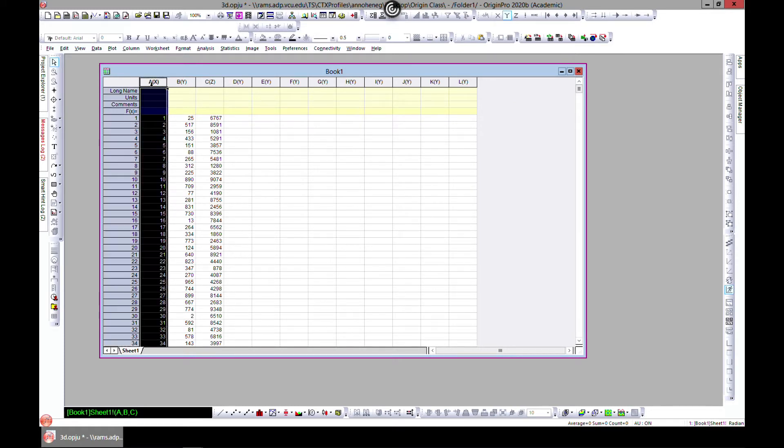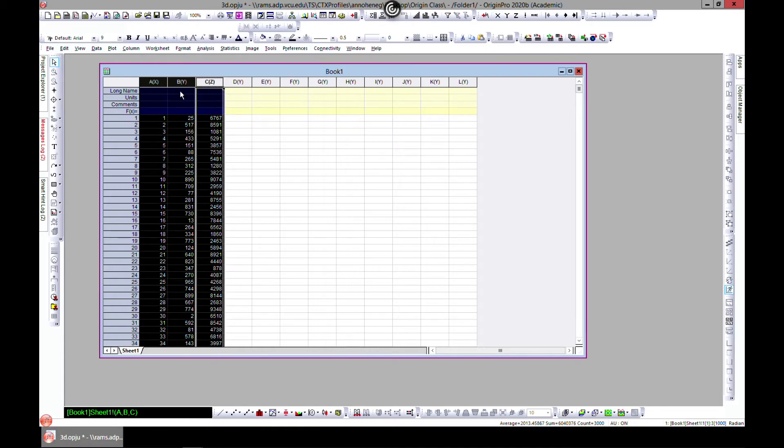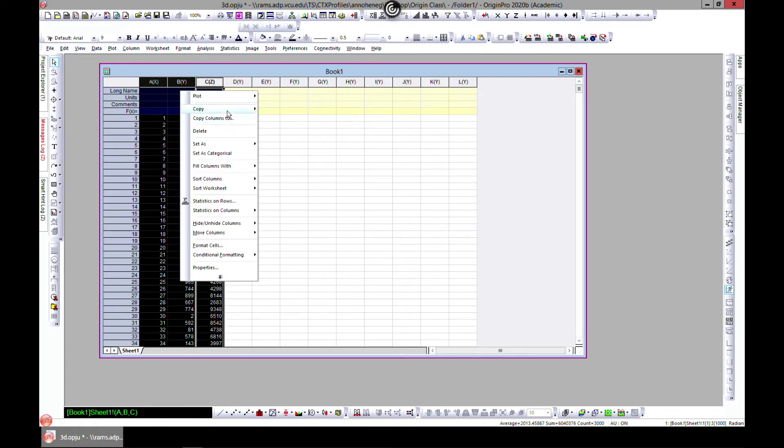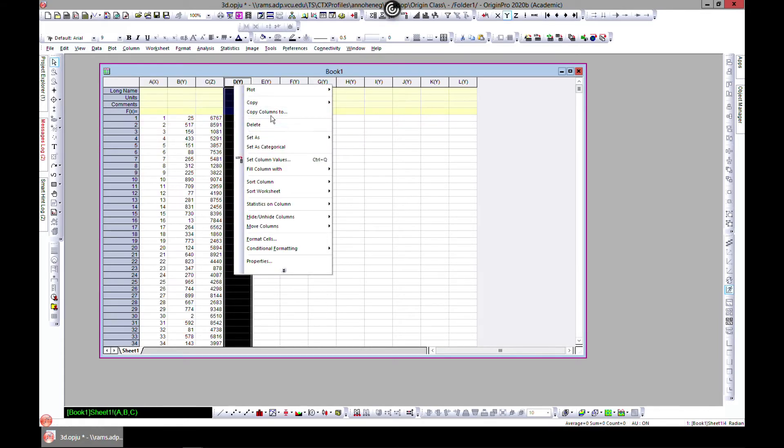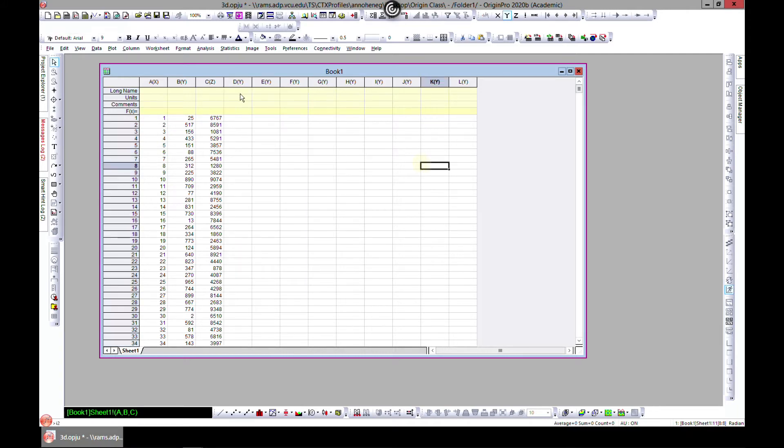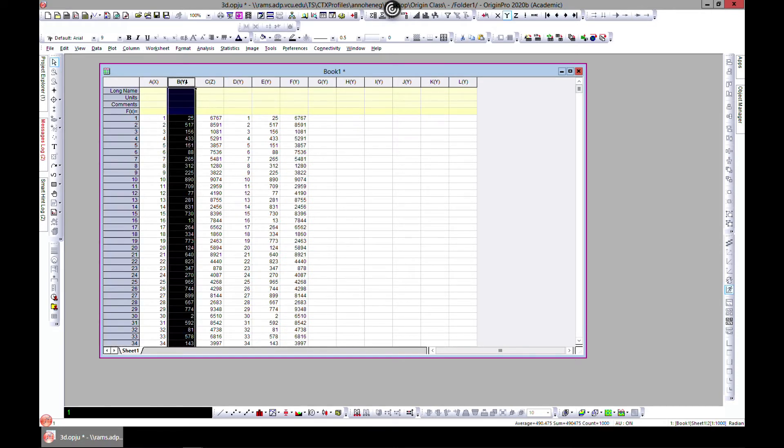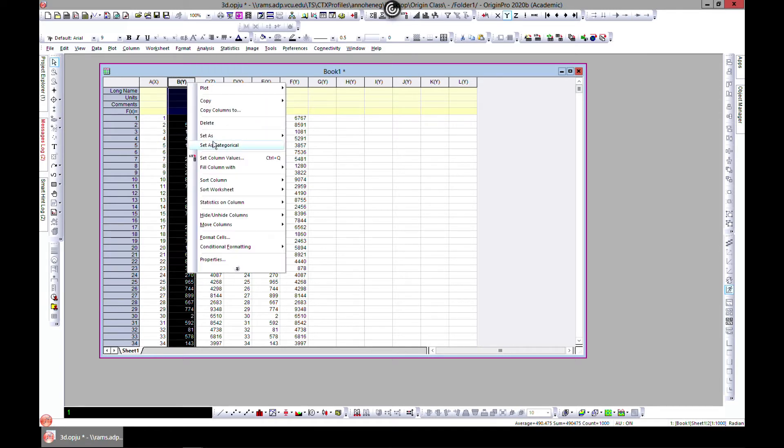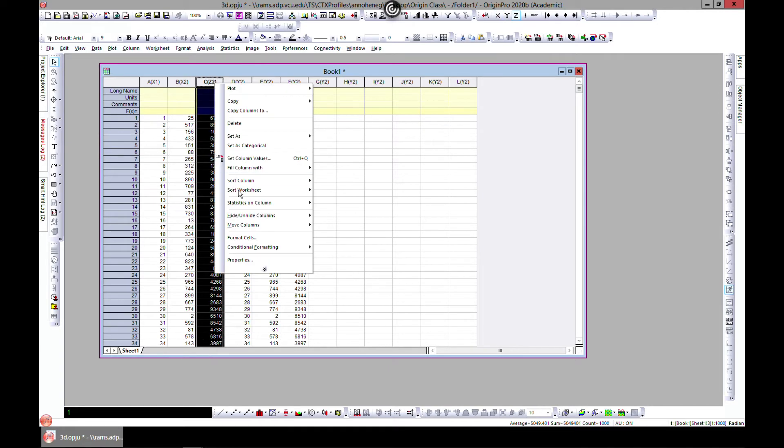What you can do is duplicate it here and do Ctrl+V. Let's make this an X and let's set this as Y.